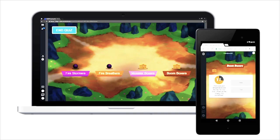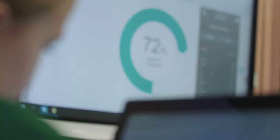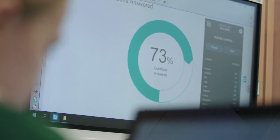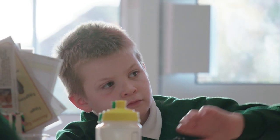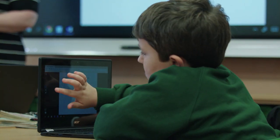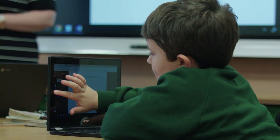Easily share individual lessons, activities, and assessments with your students on their computers, tablets, and phones to engage the whole class and boost active learning.